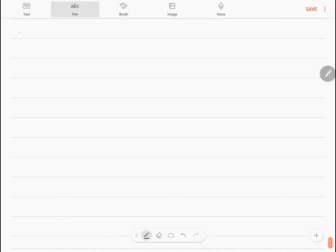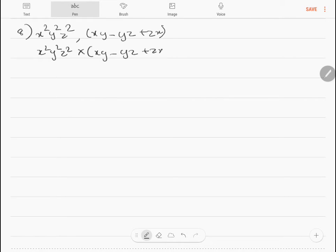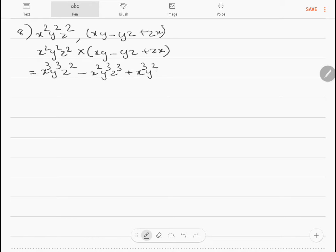Problem 8: multiply x²y²z² by xy minus yz plus zx. So x²y²z² into xy minus yz plus zx, multiplying the terms gives x³y³z² minus x²y³z³ plus x³y²z³.